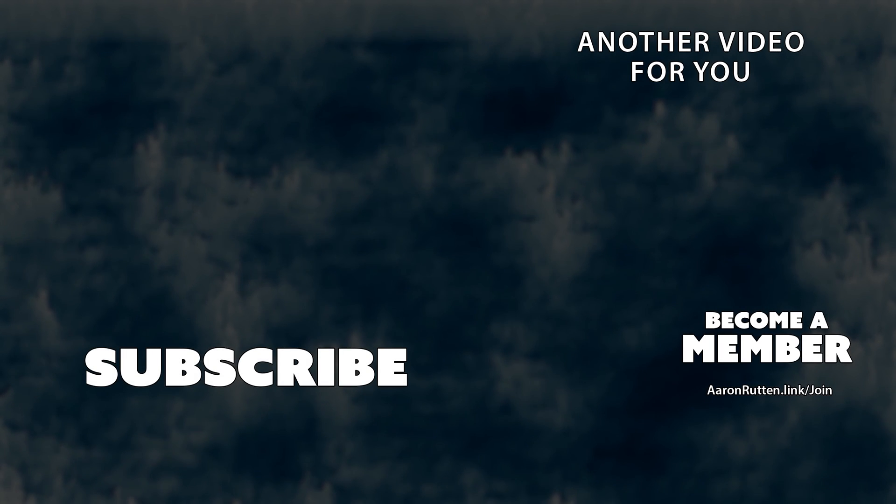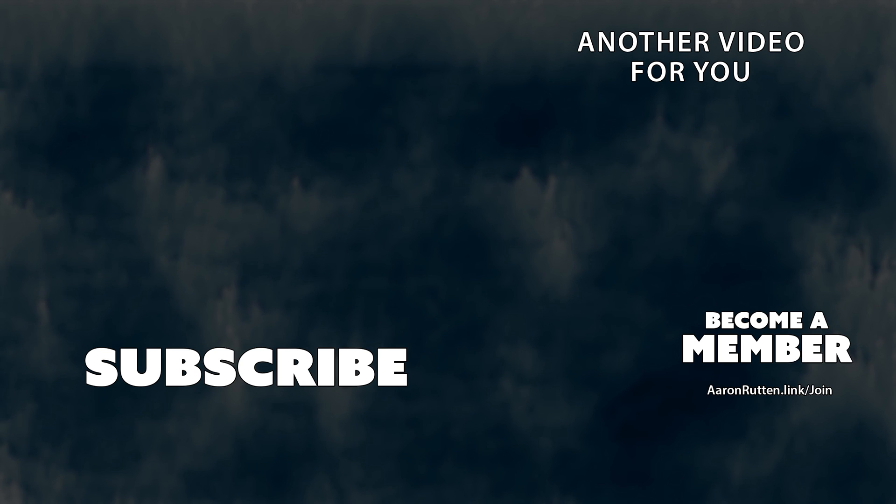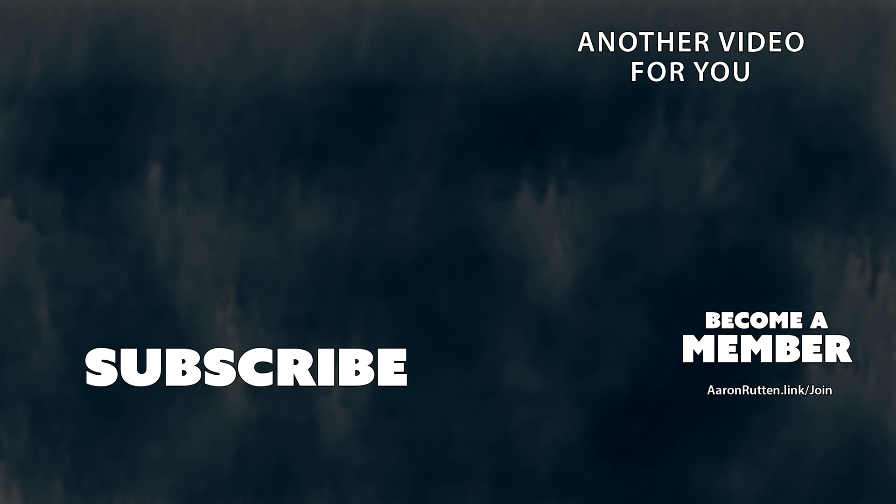If you enjoyed this review of the stream deck, check out some of my other reviews of digital art gadgets. I'll link you to that in a playlist. And if you're interested in bonus review content, become a member of my YouTube channel. Thanks for watching, and I'll see you next time.